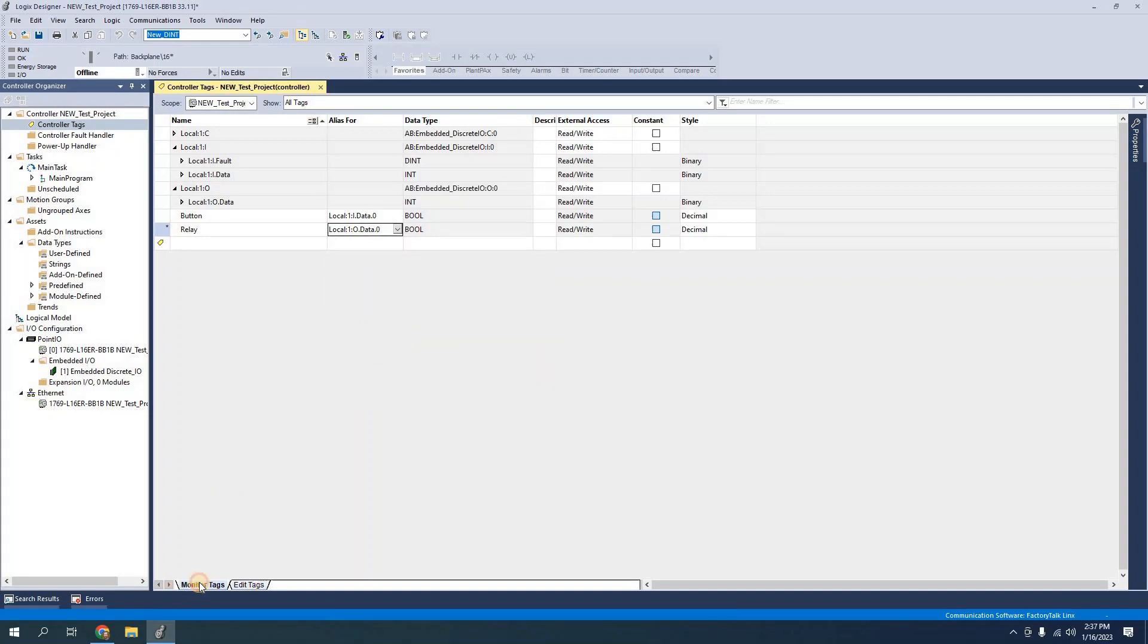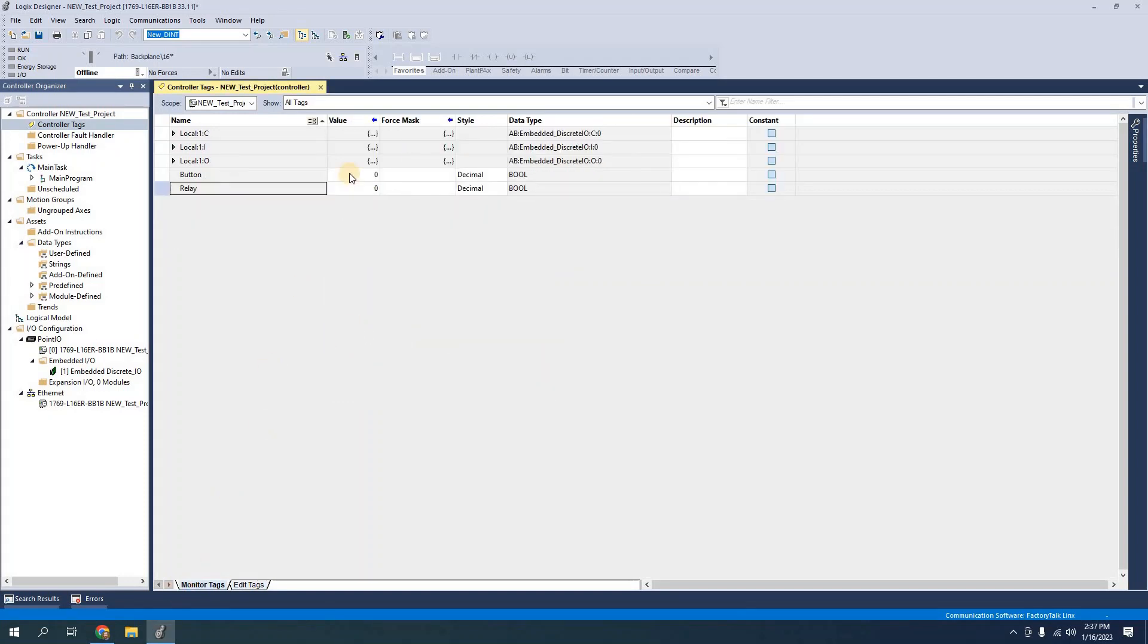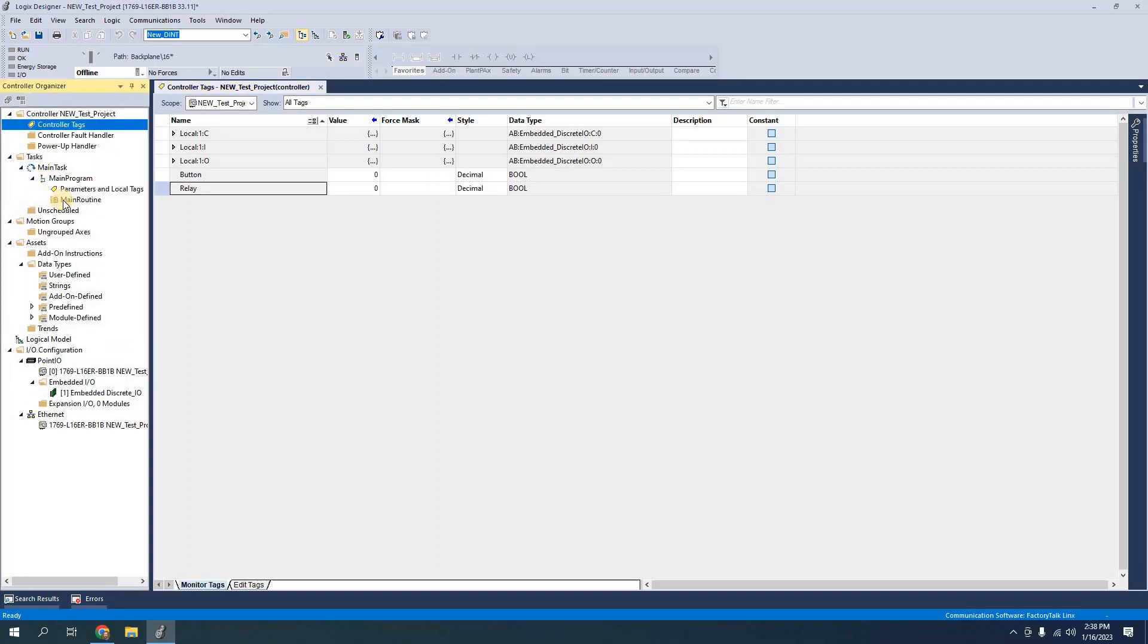Now if I go into monitor tags I can see that button and relay are both going to be 0. I'm not connected to the controller right now but if I was then I could push that button and see if the 0 changes into a 1. So first I'm going to go into the main program. Let's build that program really quick and then we'll do the connection.